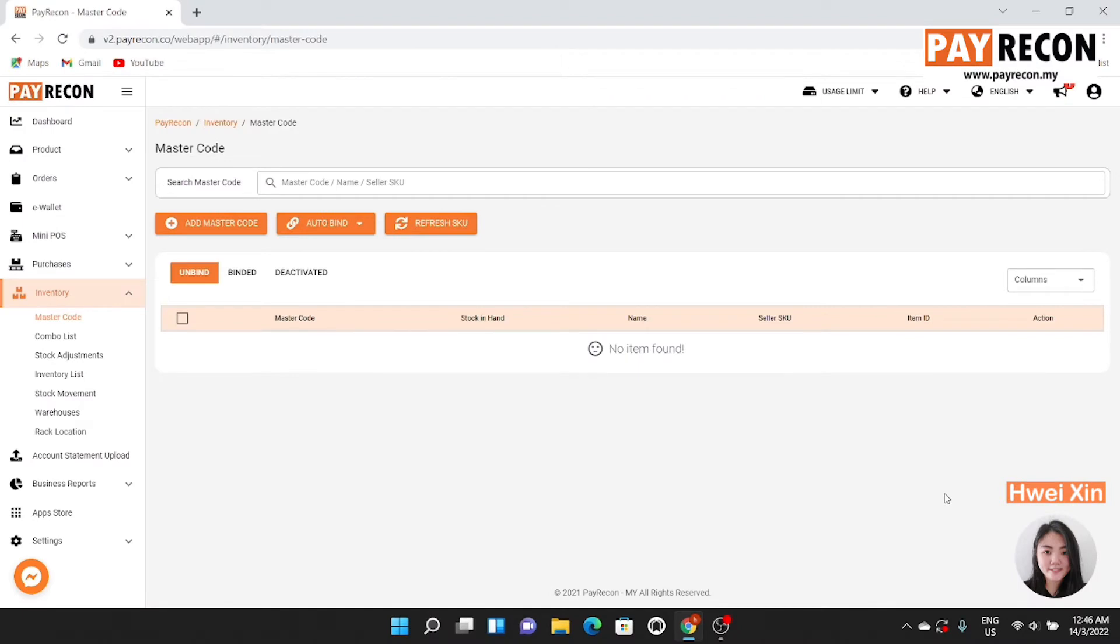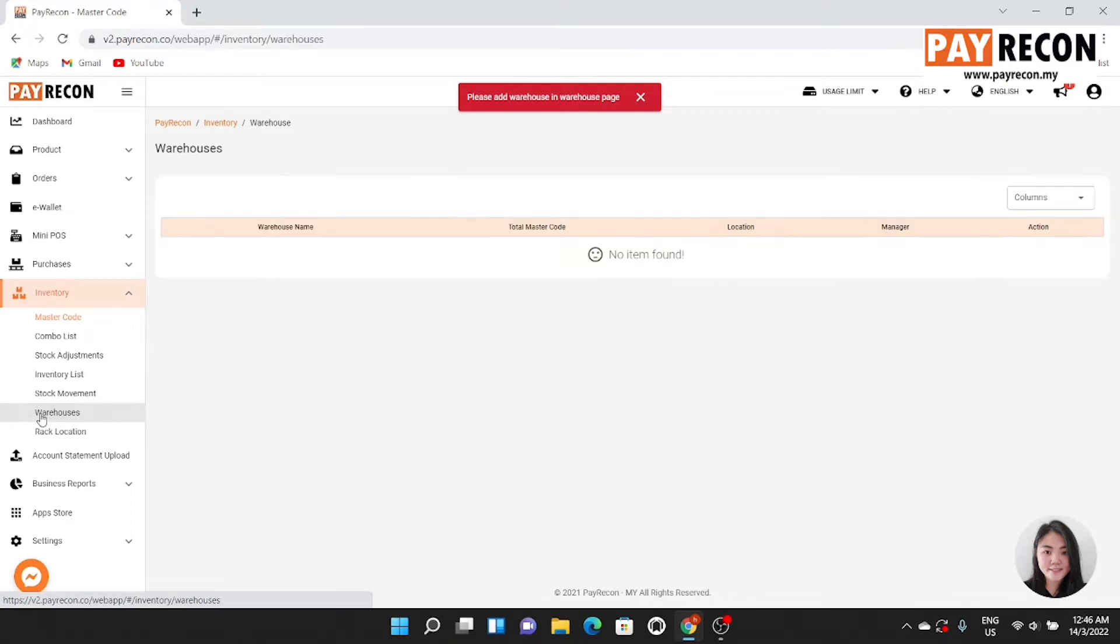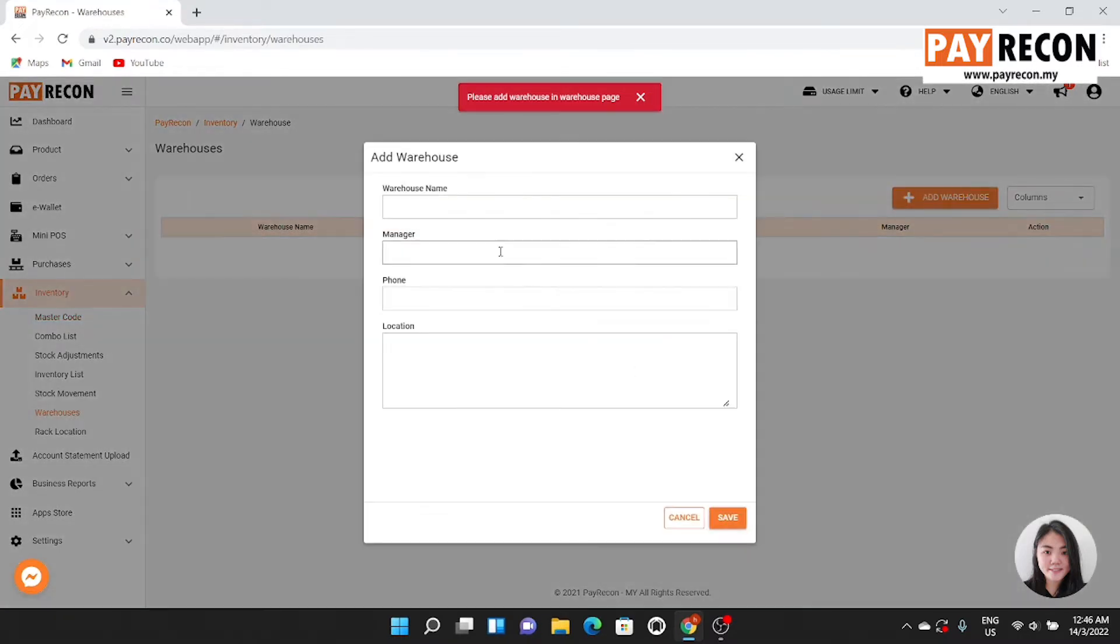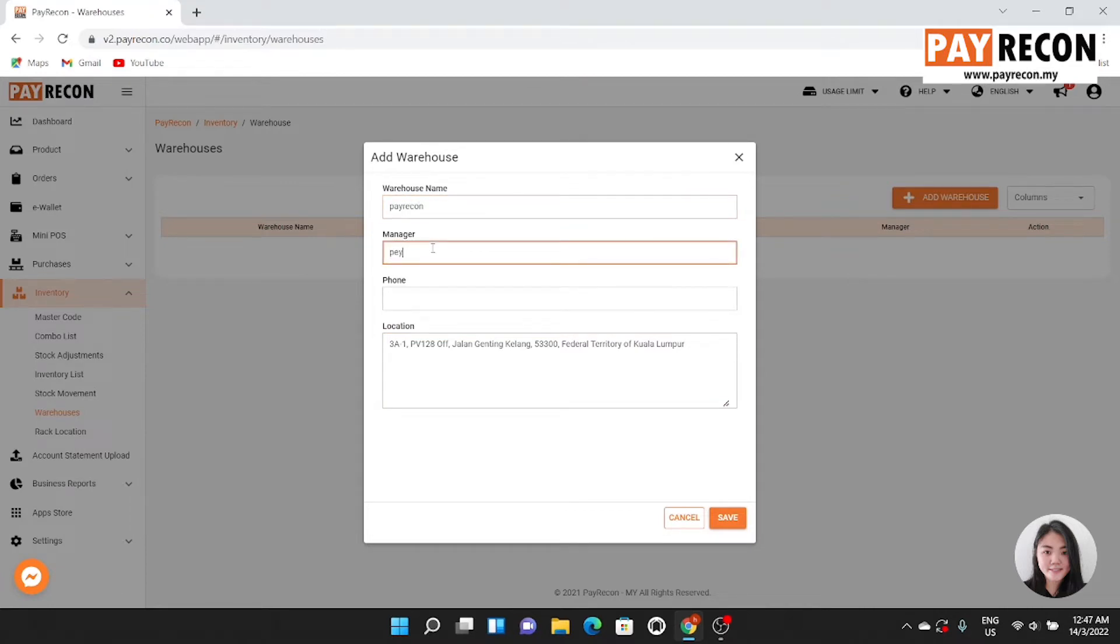Hi everyone, today I'm going to show you how to create a master code. Before you add master code, make sure you have created a warehouse. In the warehouse page, go to warehouse and add warehouse, fill in your information and save.